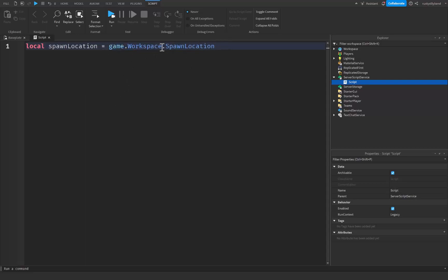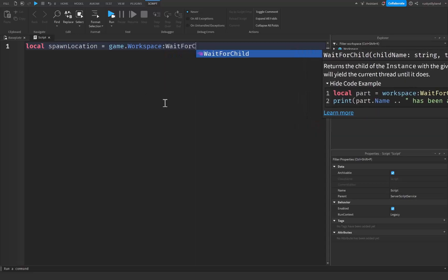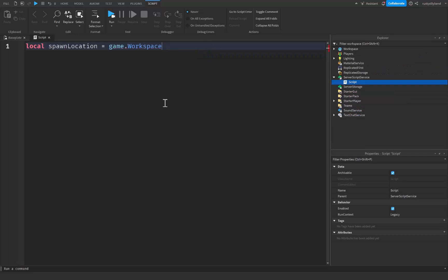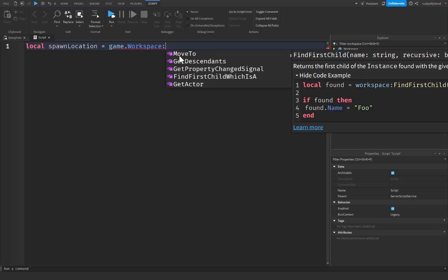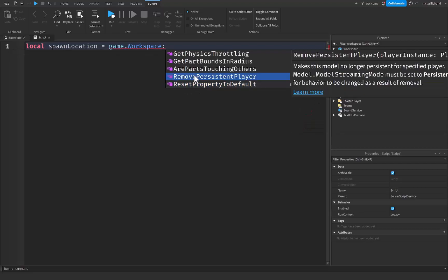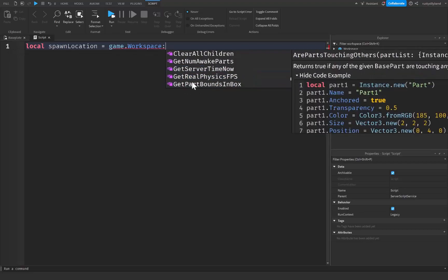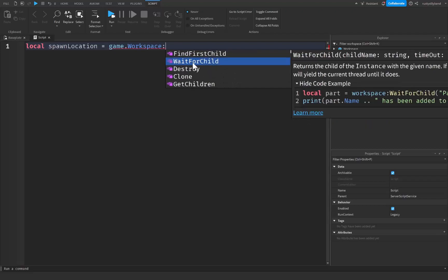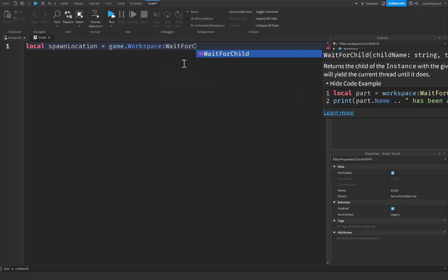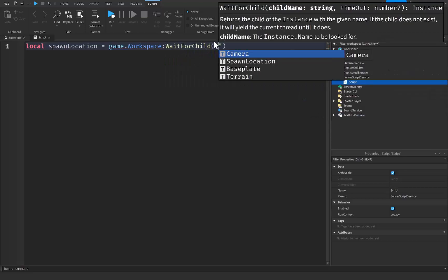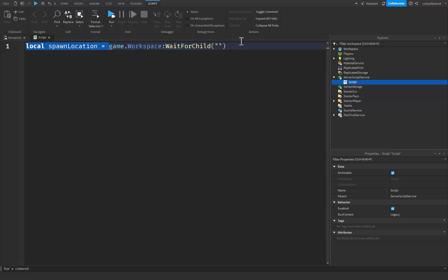I want to show you guys a few built-in functions. There are a lot of built-in functions so I'm not going to get into all of them during this video, however we might get into a few more at a later date. The first one we're going to be using is colon WaitForChild. If we just use the colon right here you can see a whole list of different built-in functions, each one does a completely different thing, and you can even find a description on a lot of them on the right.